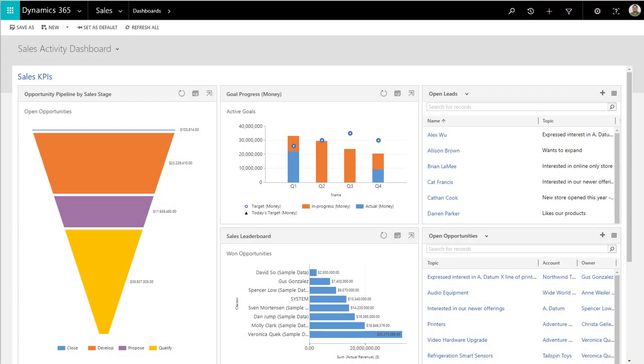Hello, and welcome to yet another Two Minute Tuesday. This week, we're going to talk about a common requirement on implementations of Dynamics 365.